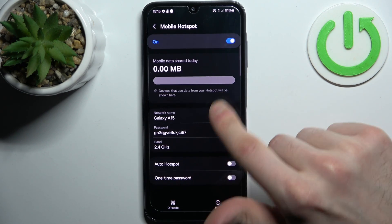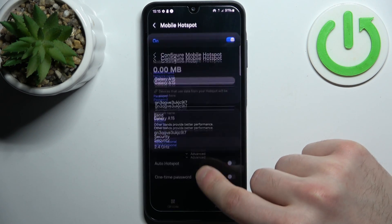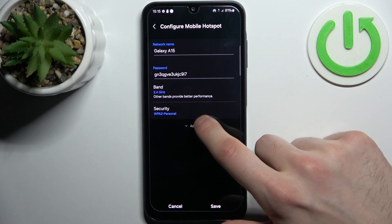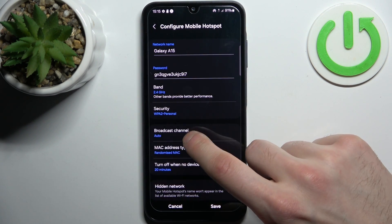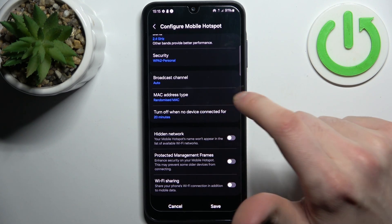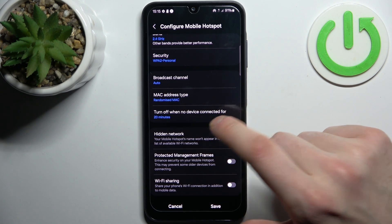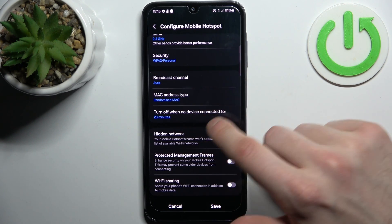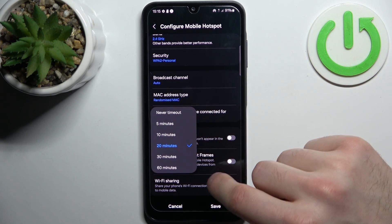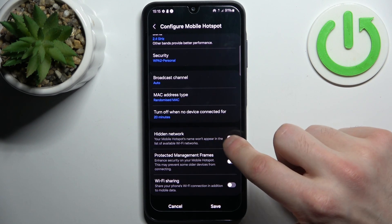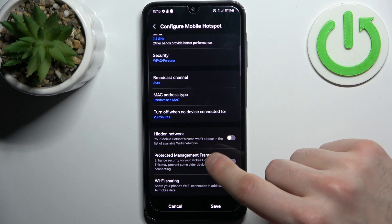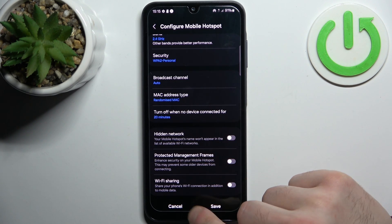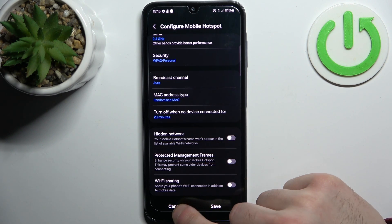In the advanced settings you can change the broadcast channel, MAC address type, and turn-off timeout. You can also set your network to be hidden, protect management frames, and enable Wi-Fi sharing.